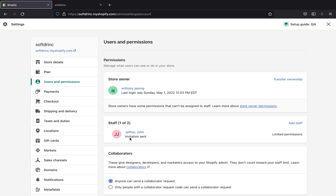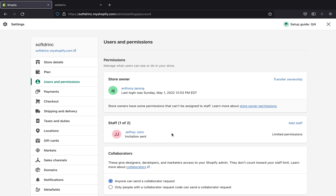That's how you can send invitations to different staff members. I hope you liked today's tutorial. If you did, please leave a comment below, like this video, and let me know what you think. If you have any questions, leave a comment and I will get back to you. Thank you for watching and I'll see you in the next tutorial.